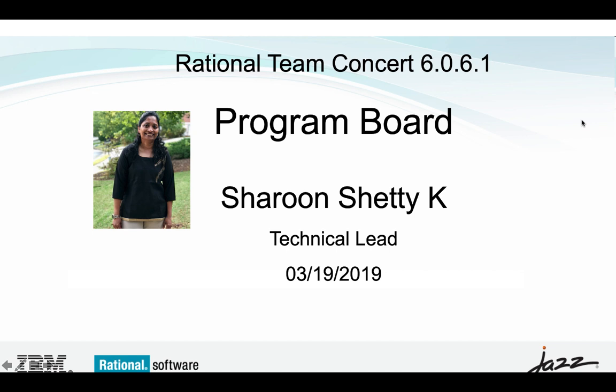Hello everyone. My name is Sharun Chetty. I'm the technical lead for tracking and planning component of Rational Team Concert. Today I will be doing a short demo of the program board feature which we delivered in 6.0.6.1.